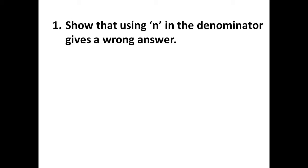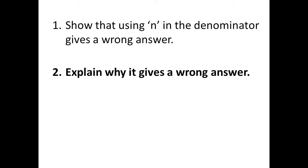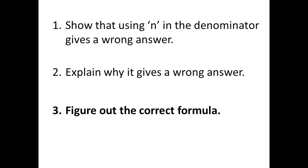First, we will show that using an n in the denominator gives a wrong answer. Then we will explain why it gives a wrong answer. And finally, we will figure out the correct formula.